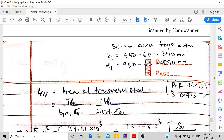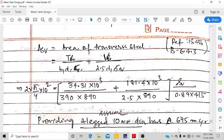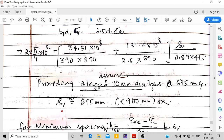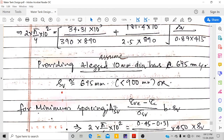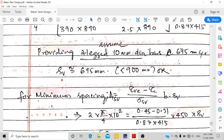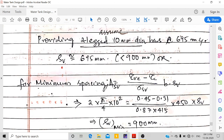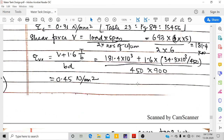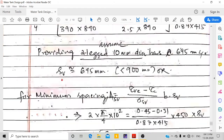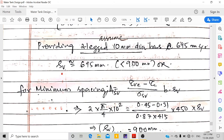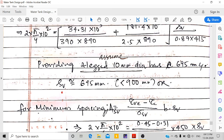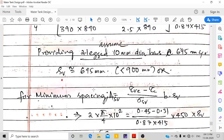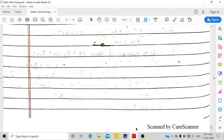For stirrup design using IS 456 Annex B clause 6.4.3, with 2-legged 10 mm dia bars (Asv = 157 mm²), the spacing sv = 695 mm. This is less than the minimum spacing of 900 mm from the (τve − τc) formula, so provide 2-legged 10 mm dia stirrups at 695 mm spacing. This completes the full design of the circular water tank.